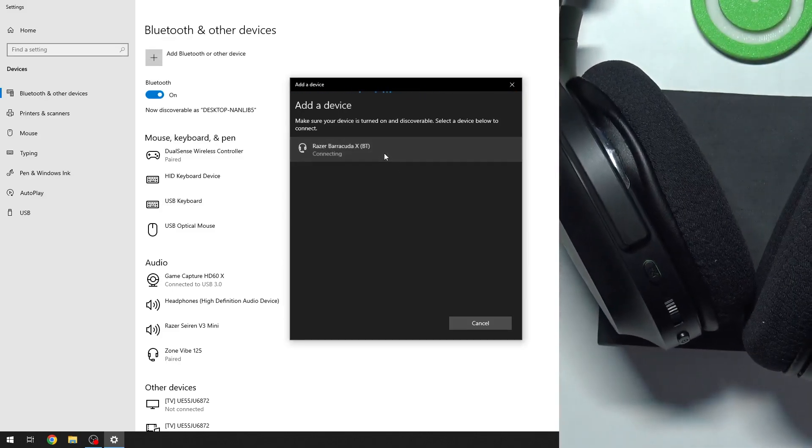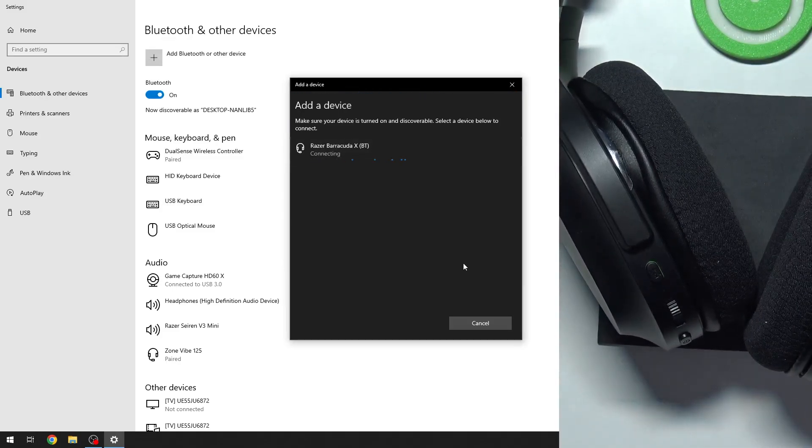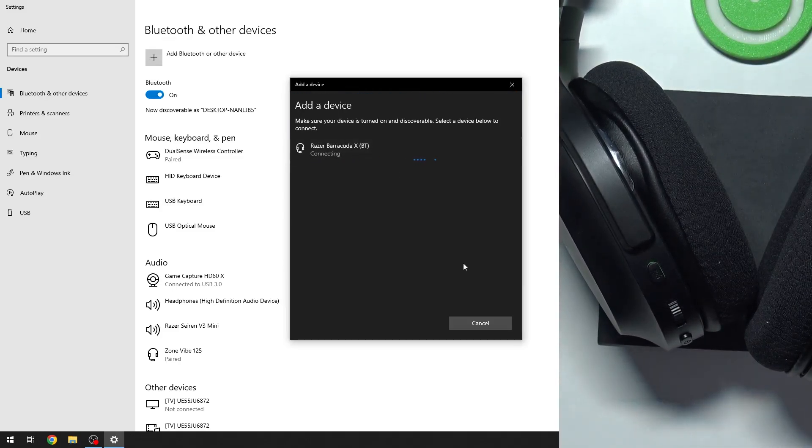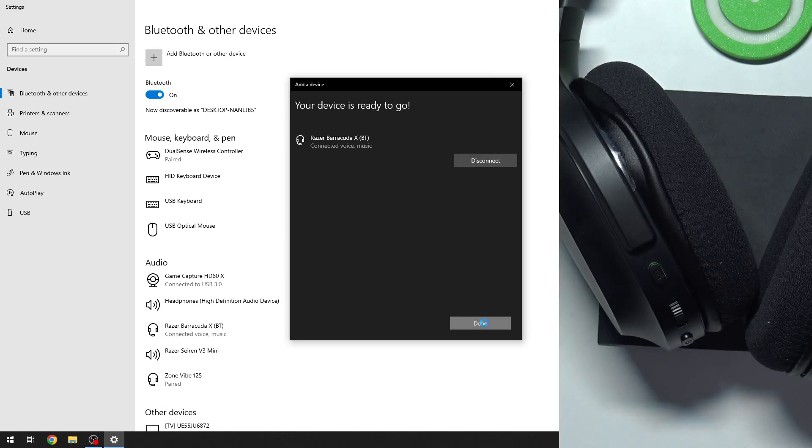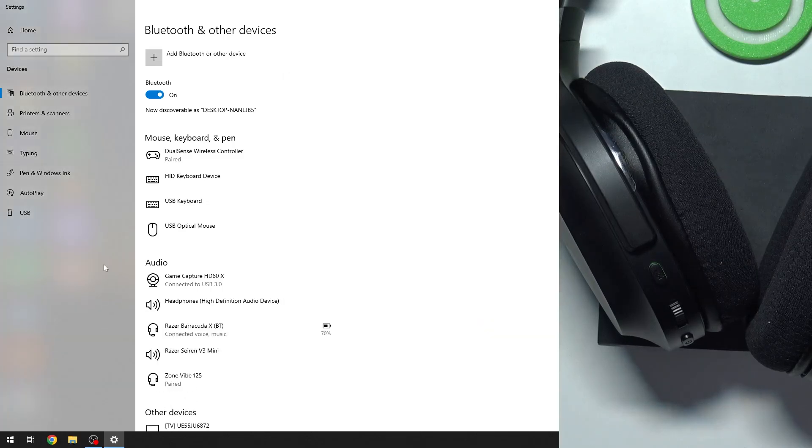Now click on it in the device list. Click done and we did it.